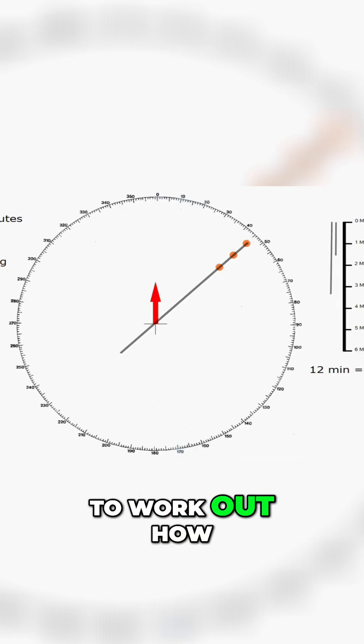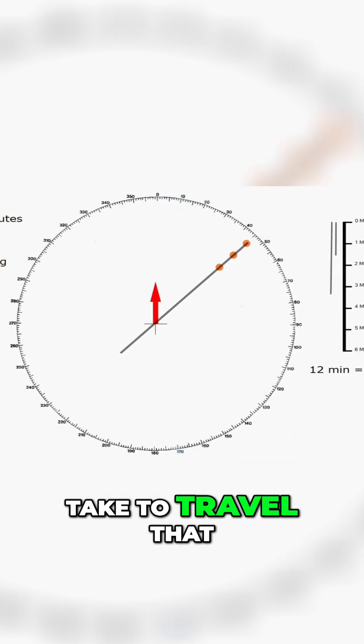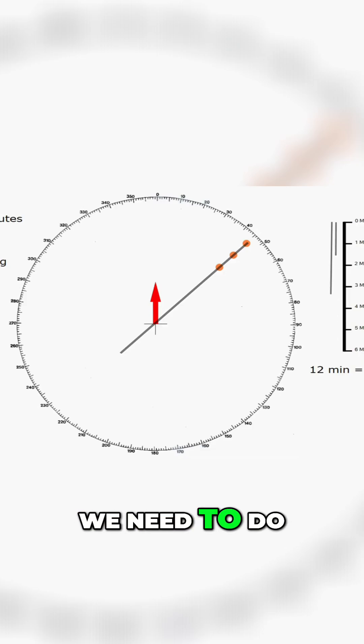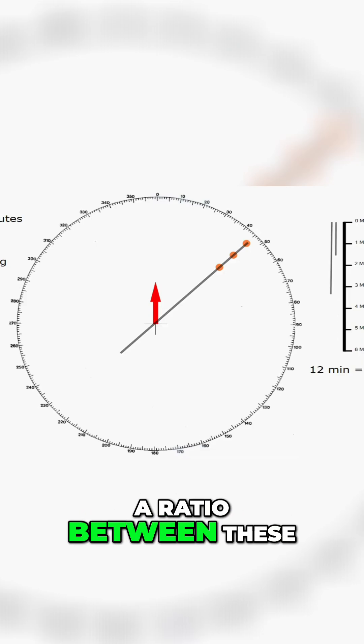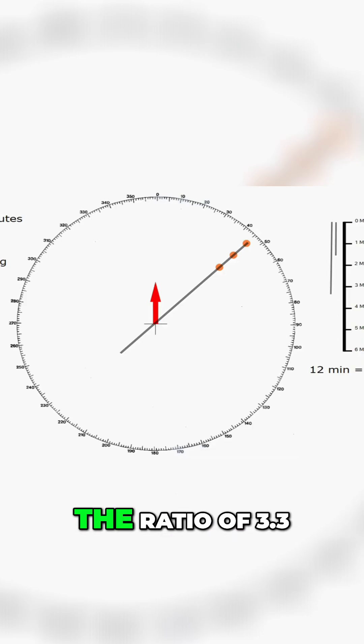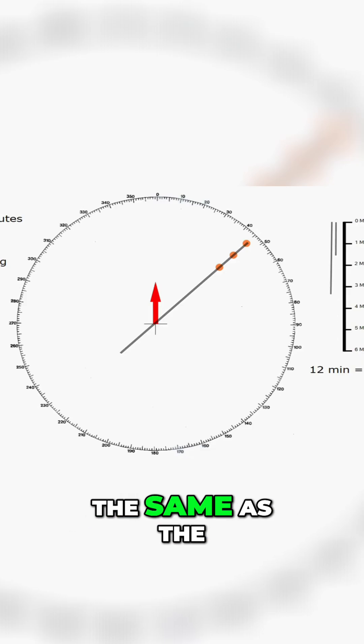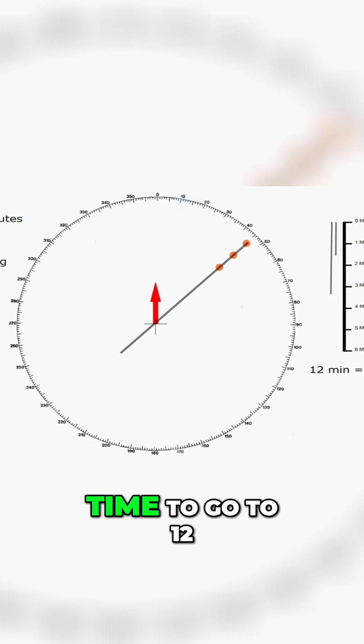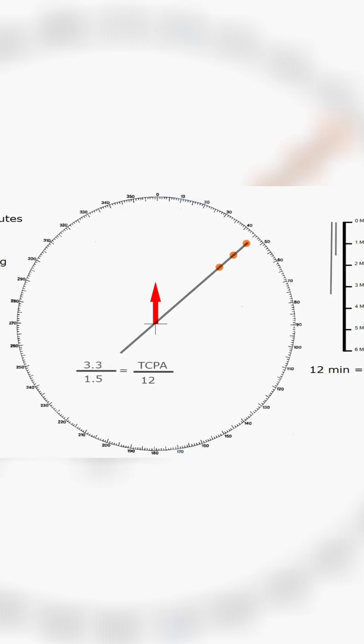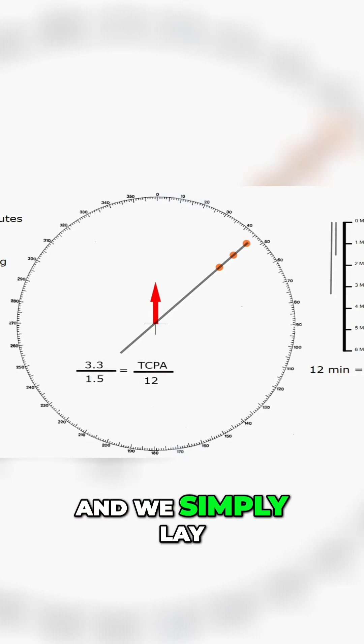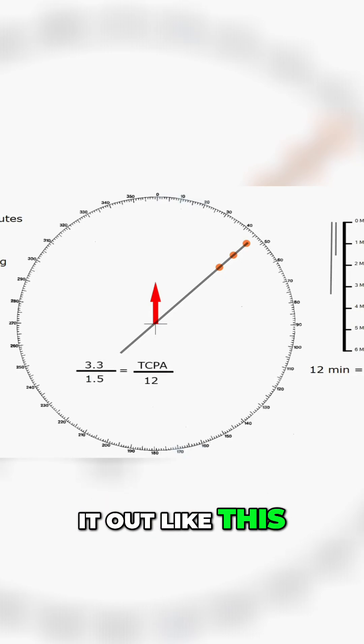To work out how long it's going to take to travel that we need to do a ratio between these. The ratio of 3.3 to 1.5 will be the same as the time to go to 12 and we simply lay it out like this.